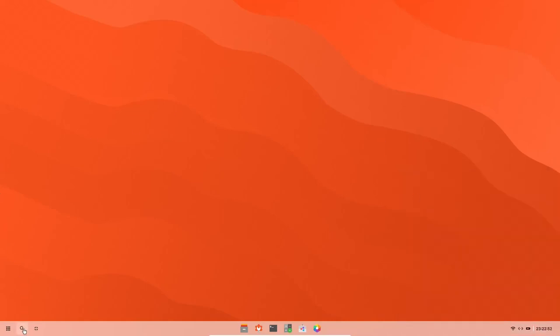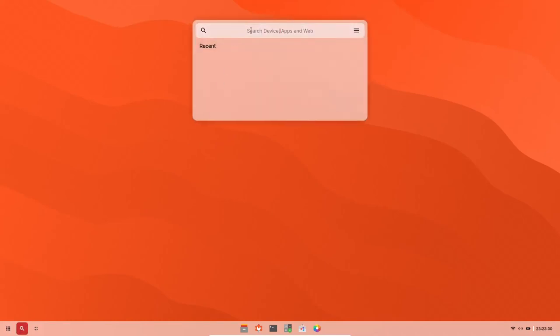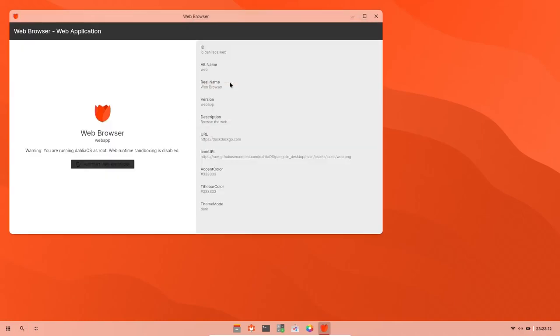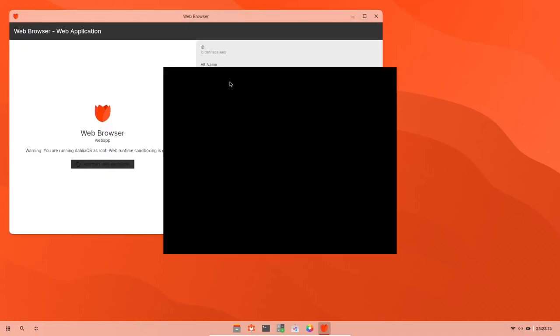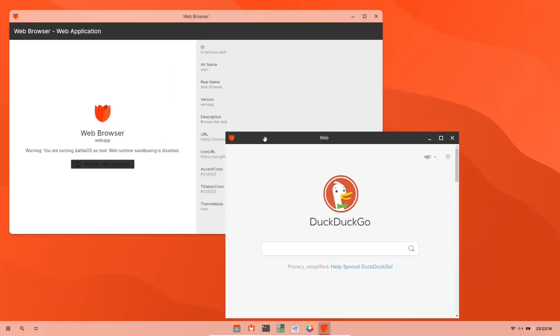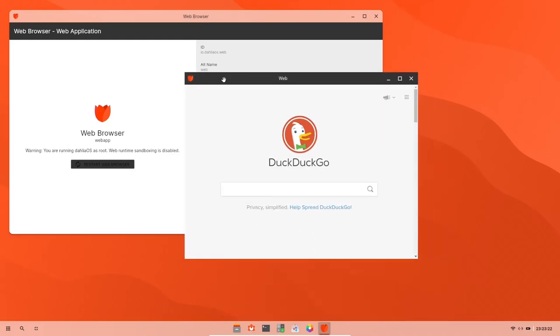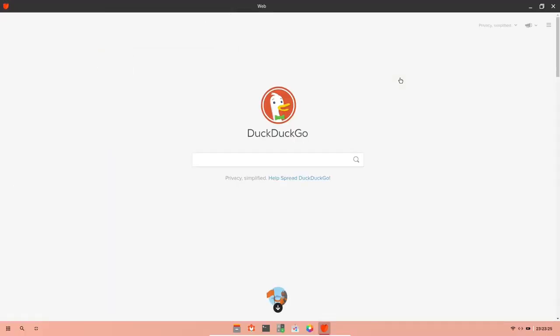And then we have a search. Search device, apps, and the web. Now, does this have Google on it? Let's do a search right here real quick. Let's look for eBuzz Central. Central. And how do we want to look at it? Web app manager or web? Okay, let's look at the web browser. Okay, web browser, web app. You are running Dahlia OS's root. Web runtime sandboxing is disabled. Okay, so DuckDuckGo is your default search engine. I like that. What do we got over here? Themes. So this does look like it might have a chromium base, but I'm going to double check. Who are we? Okay, that's just for DuckDuckGo. App and extension.